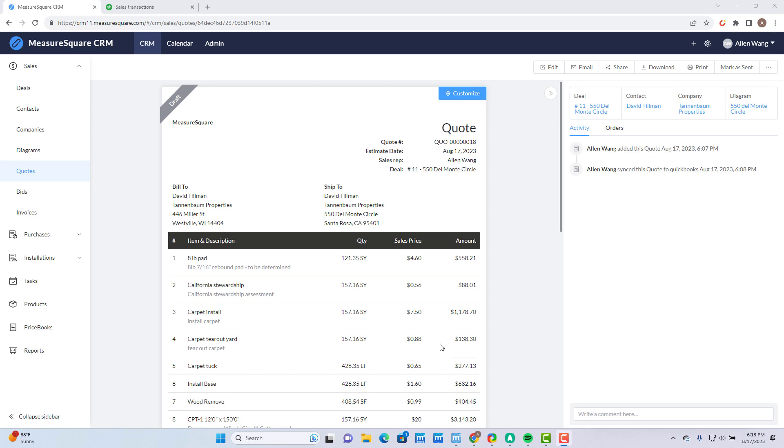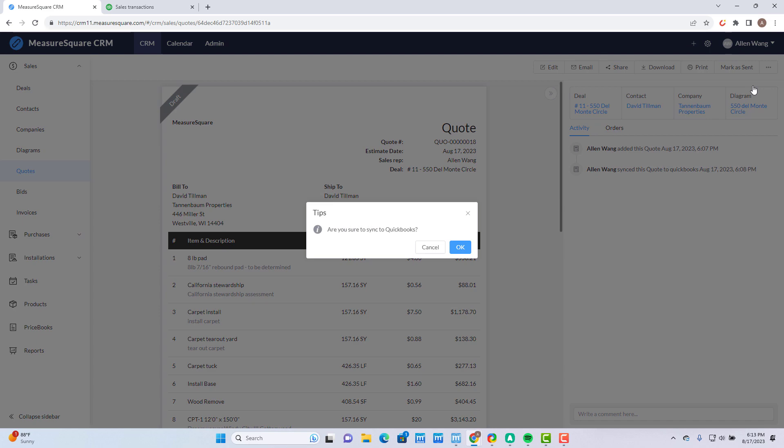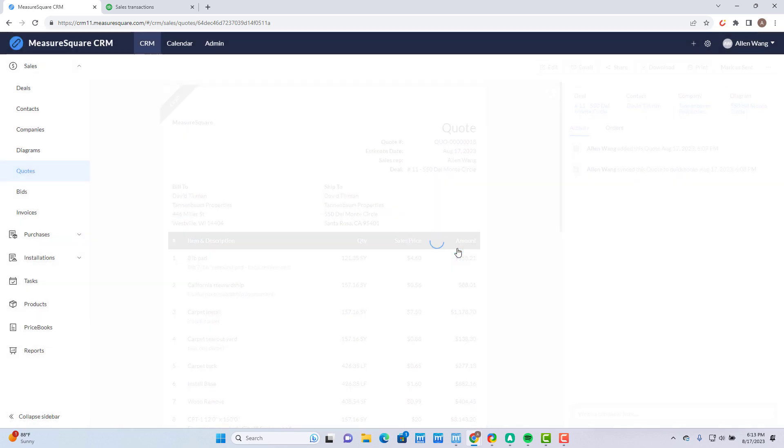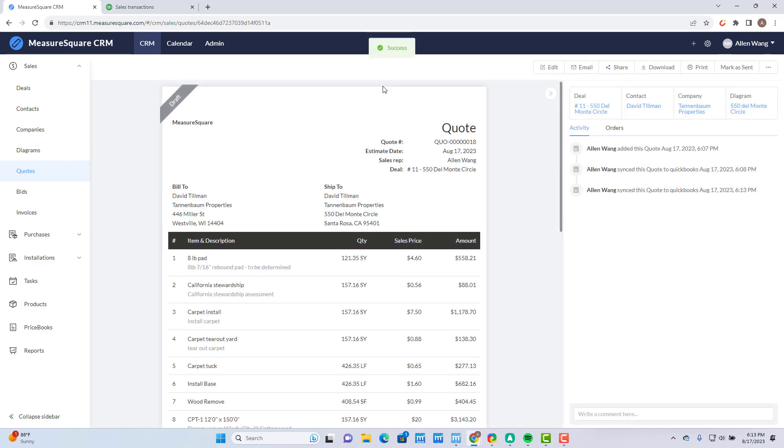Now you can finally sync your quote to QuickBooks. Click on the three dots at the upper right and select Sync to QuickBooks. Click OK to confirm and then you'll see a message in green saying that the sync was successful.